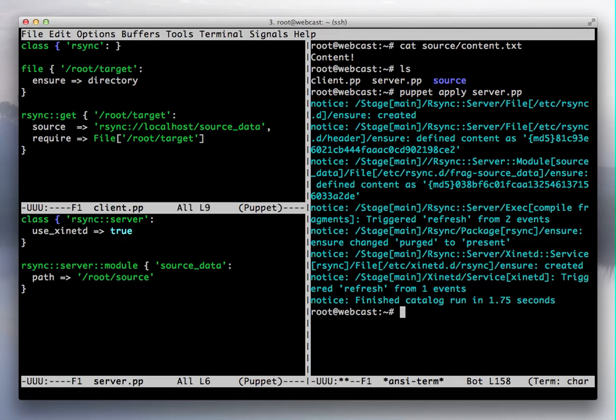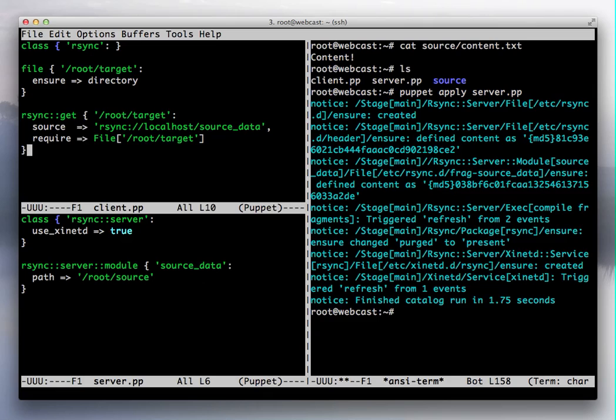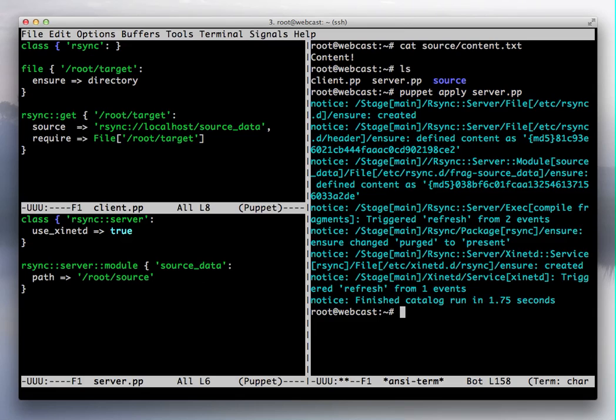Once your server is configured, you're able to use the Puppet rsync get resource on your client. This is a resource that guarantees your data will match whatever's in the rsync server. So we can go ahead and apply our client manifest now.